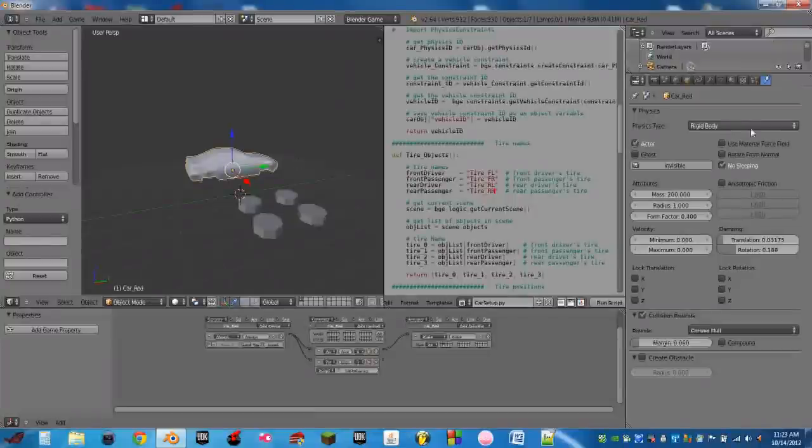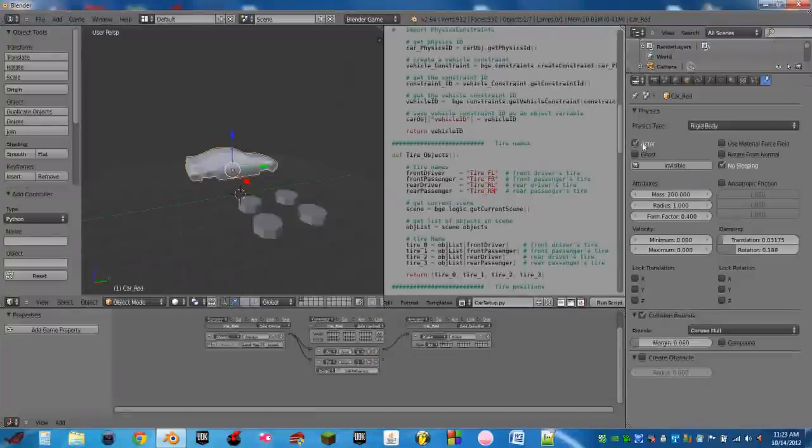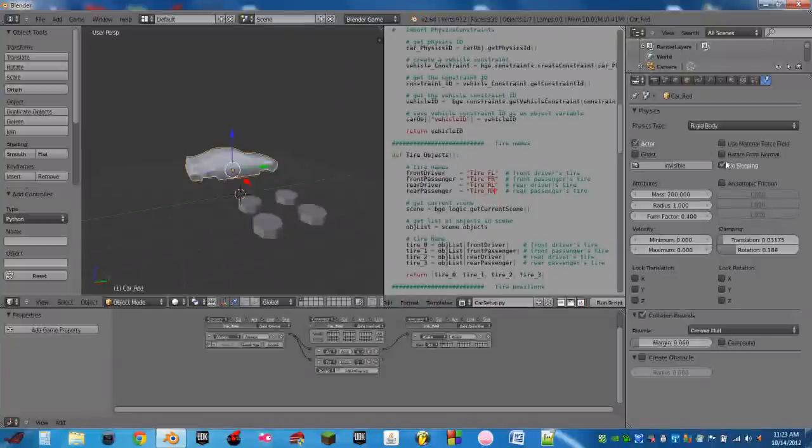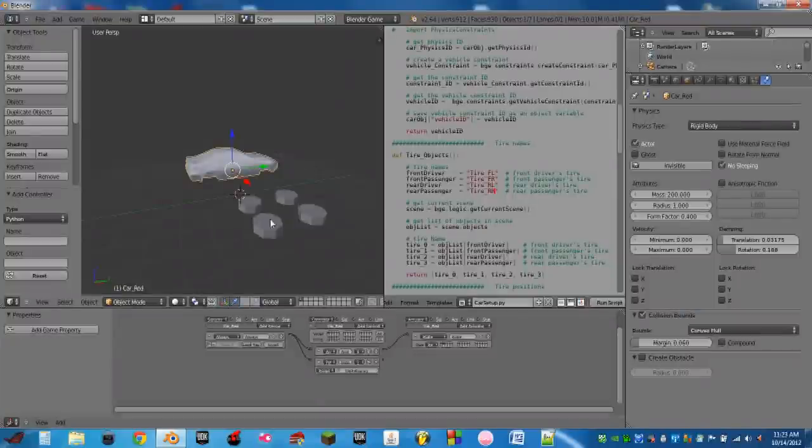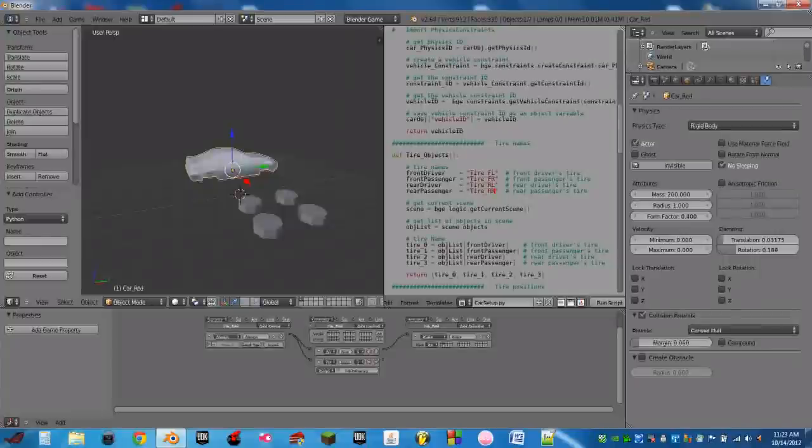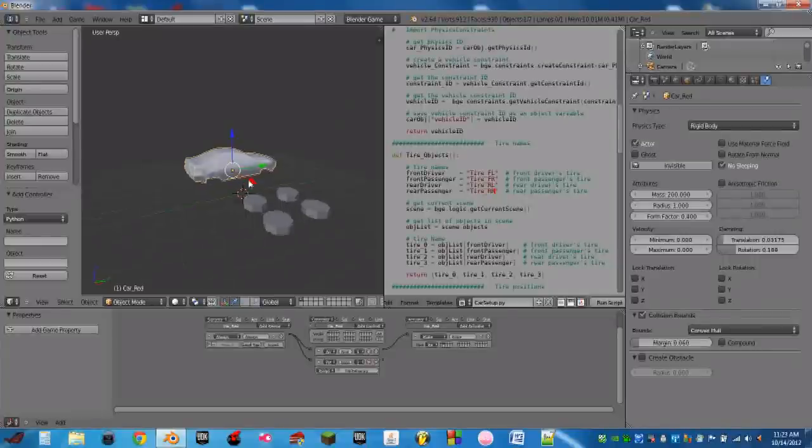With the car, it's already rigid body. If you don't have it as rigid body, set it to rigid body. Turn on actor. Turn on no sleeping. And put the collision bounds on convex hull. So now if we hit P, you see it falls. All of the tires are sideways.